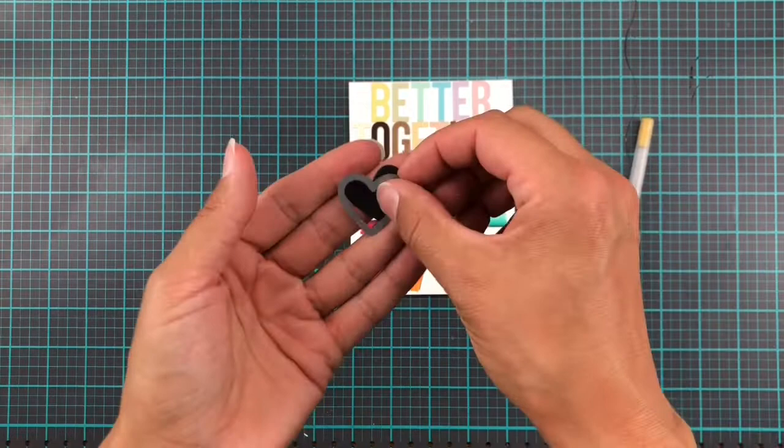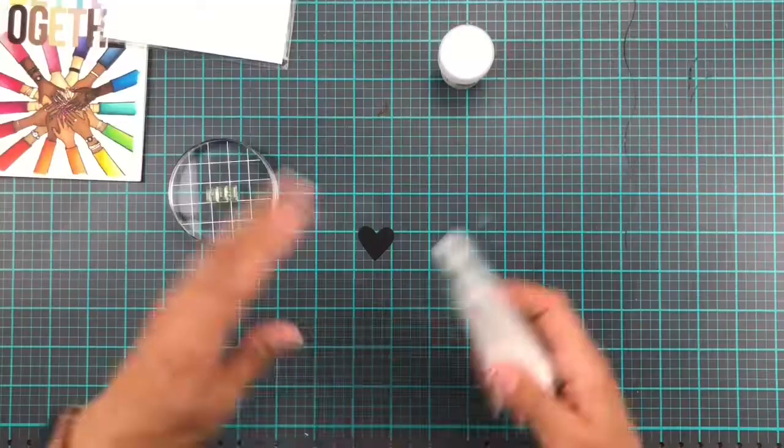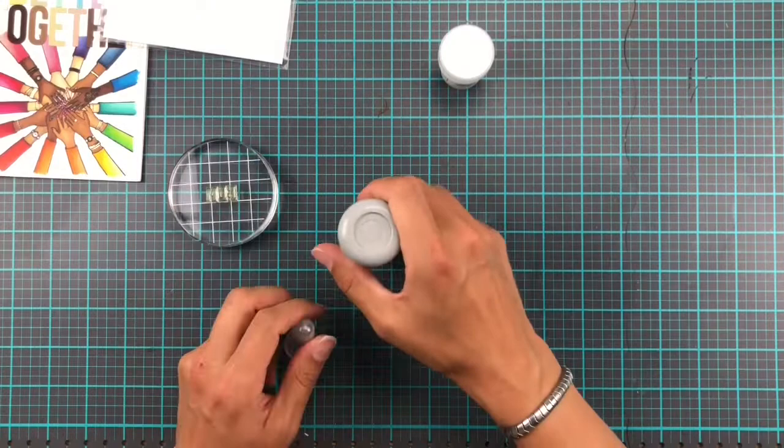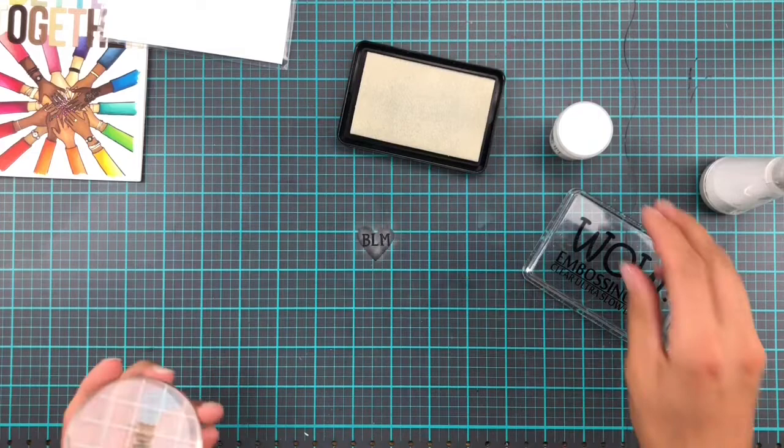And then I did think the card was done, but then I had another idea. So I die cut a heart out of black cardstock. And then on top of this, I'm going to heat emboss BLM for the Black Lives Matter movement. This is going to be heat embossed in white and added on top of the hands in the middle.